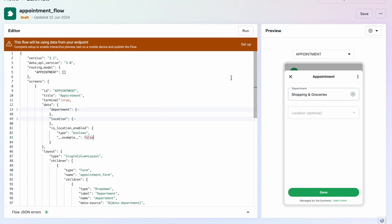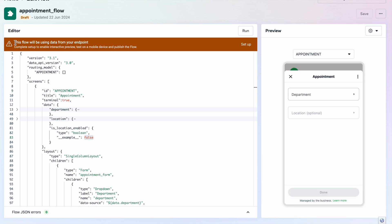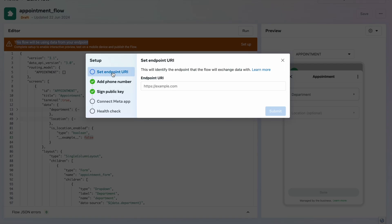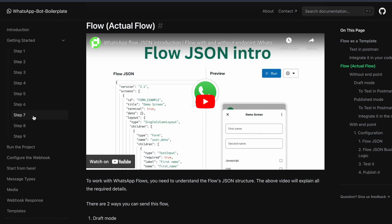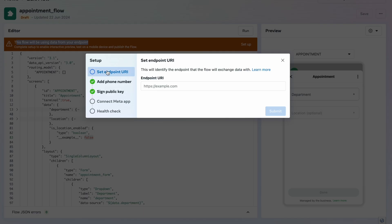We have set up our flow JSON as needed. In the editor we see a message: 'This flow will be using data from your endpoint.' As of now we haven't provided anything. There's a 'Setup' option — I click it. We need to set up an endpoint. We already have a mobile number added. For the sign-in public key, follow step seven in the documentation to enable it.